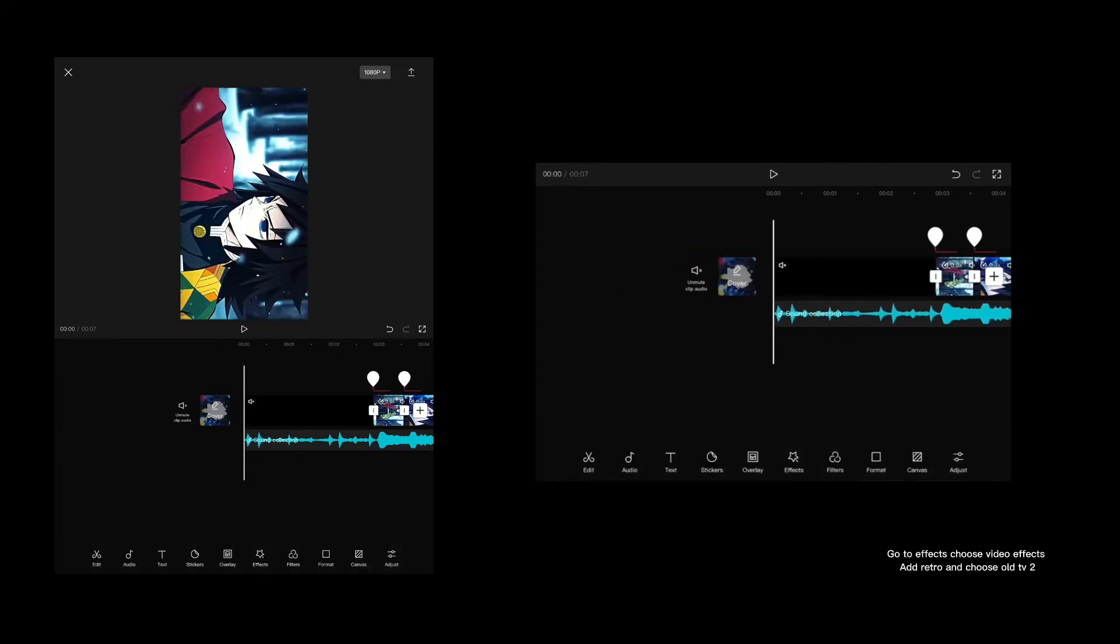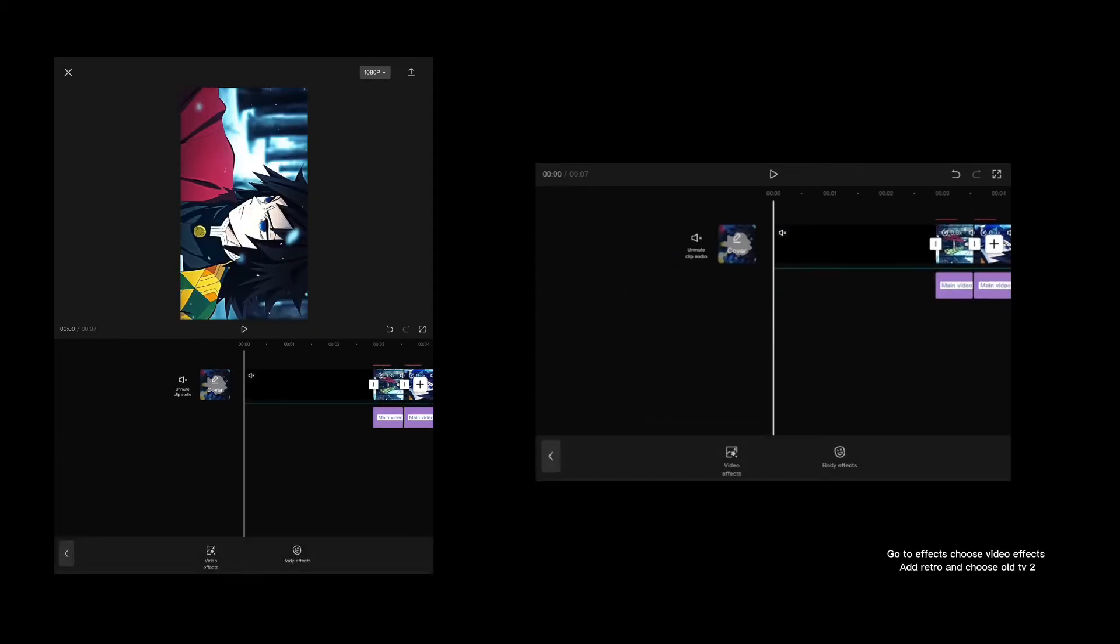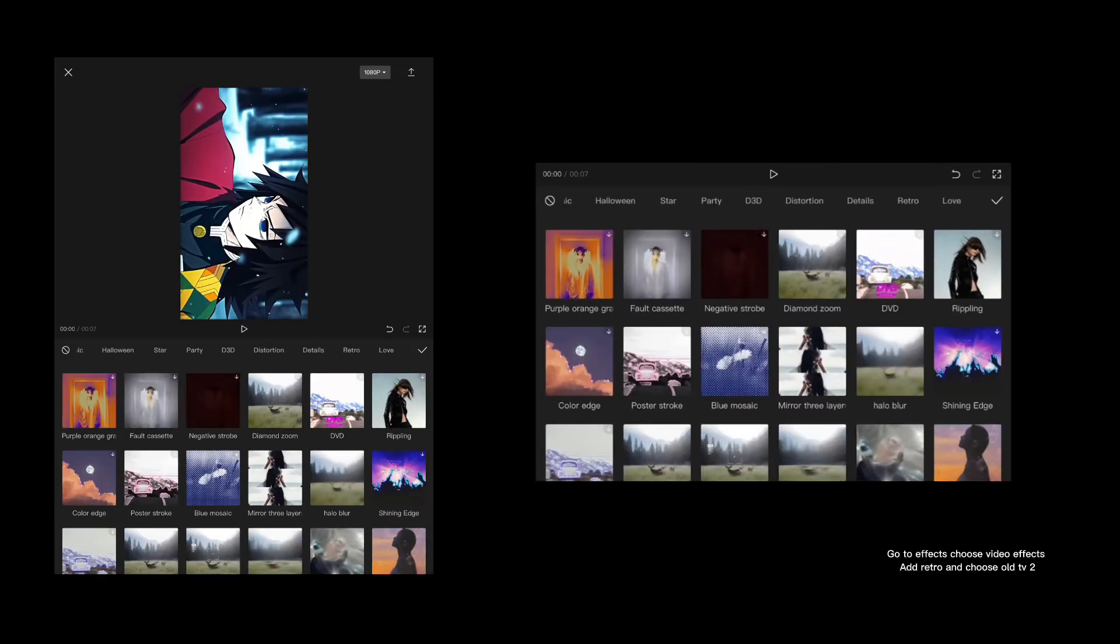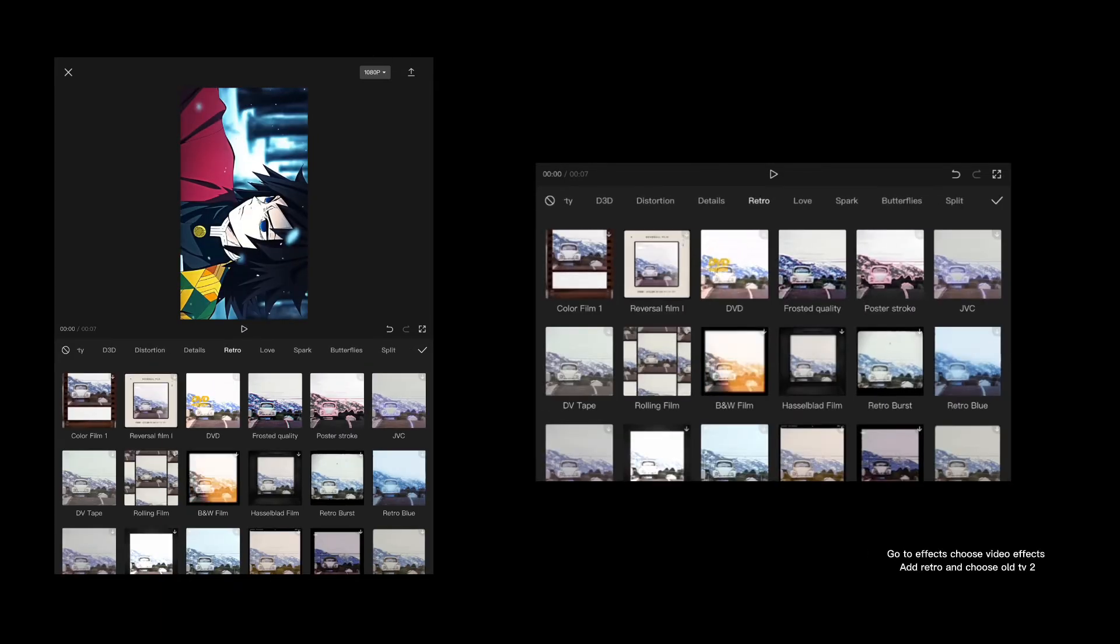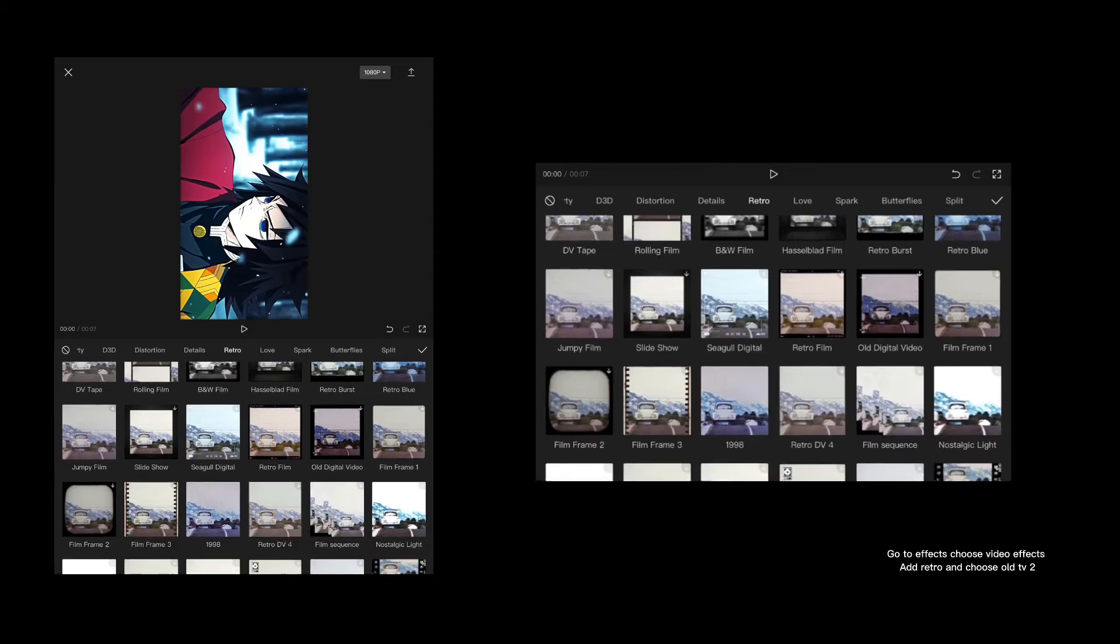Go to effects, choose video effects, add retro and choose old TV too.